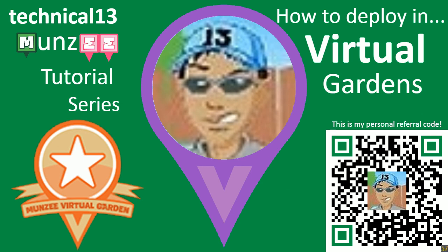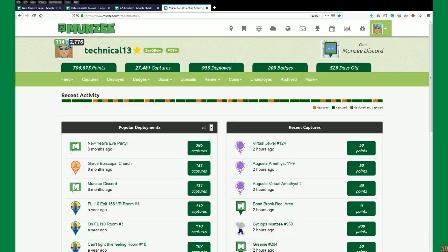Let's head right into some Munzee virtual gardens and figure out how to deploy pins in gardens. The first thing we're going to need to do is head to our profile page. I've turned off all of my user scripts. User scripts are handy tools you can use through different providers and authors to make it easier to visualize things on various websites. I've turned them all off for the purpose of starting this video - we will turn them on as we go and as we need them.